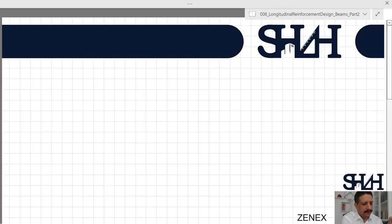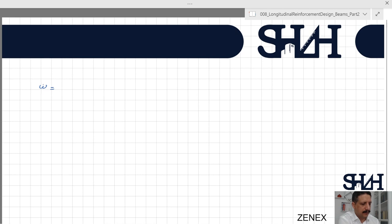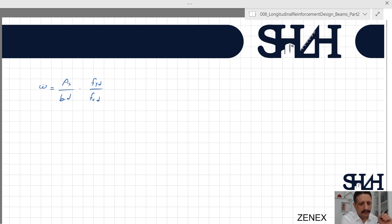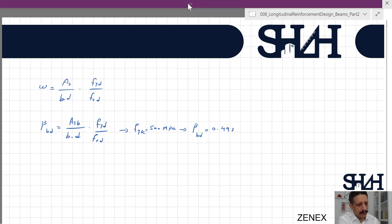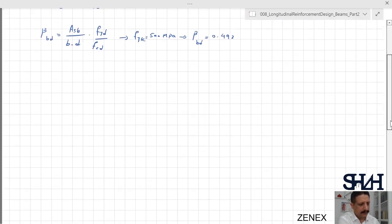In the previous video we calculated and formulated the bending moment in a rectangular cross section. To recap: omega is a factor that shows the percentage of reinforcement, calculated as As divided by b·d times fyd divided by fcd. Since we need to prevent brittle failure of concrete, we also calculated beta_bd, representing As_balance divided by b·d times fyd divided by fcd, which for fyk equal to 500 MPa gives beta_bd equal to 0.493.